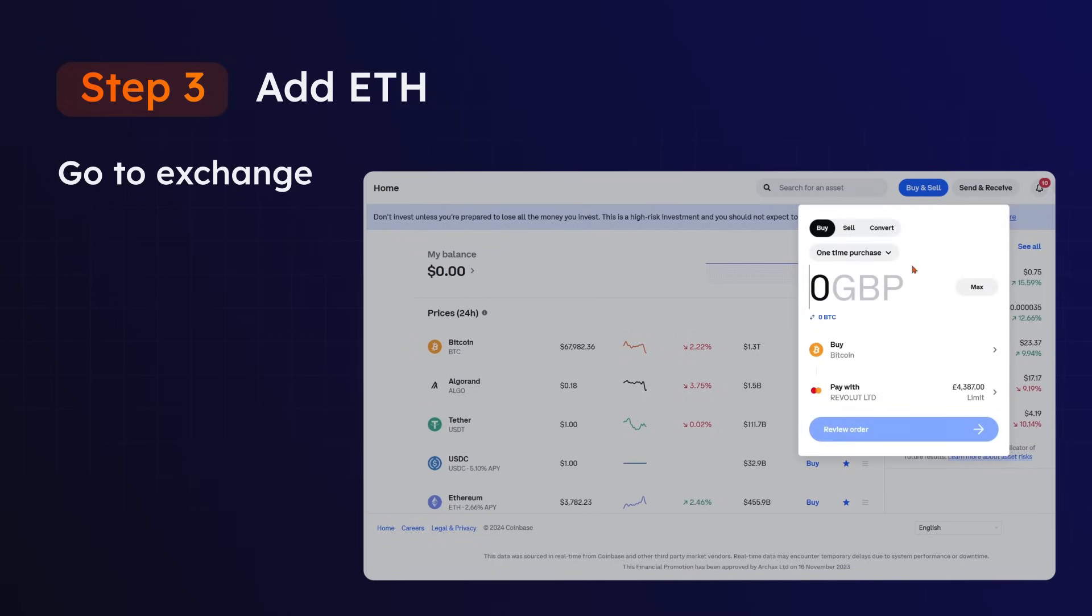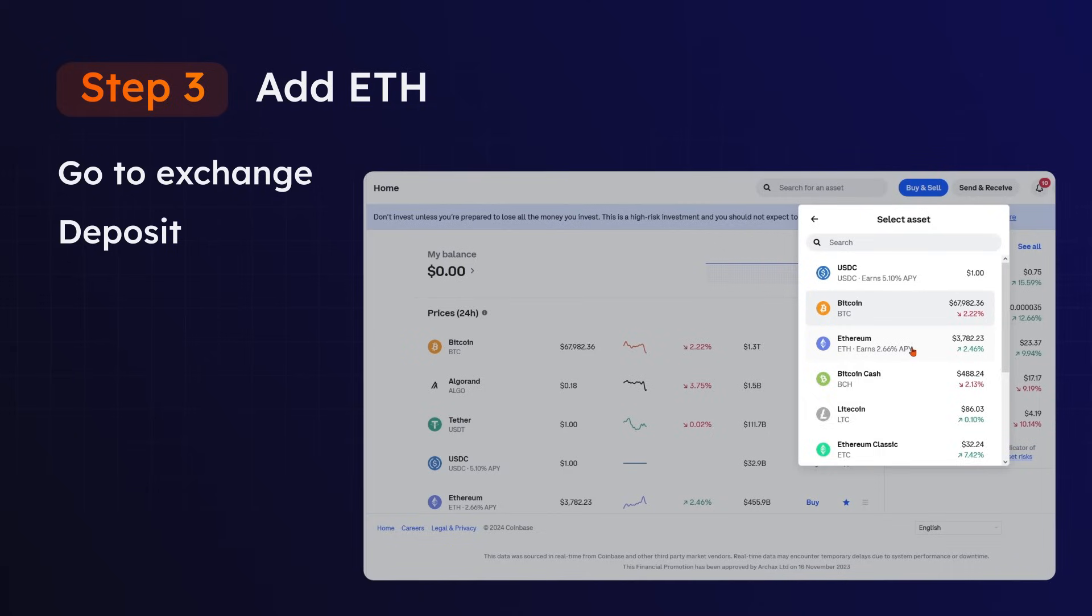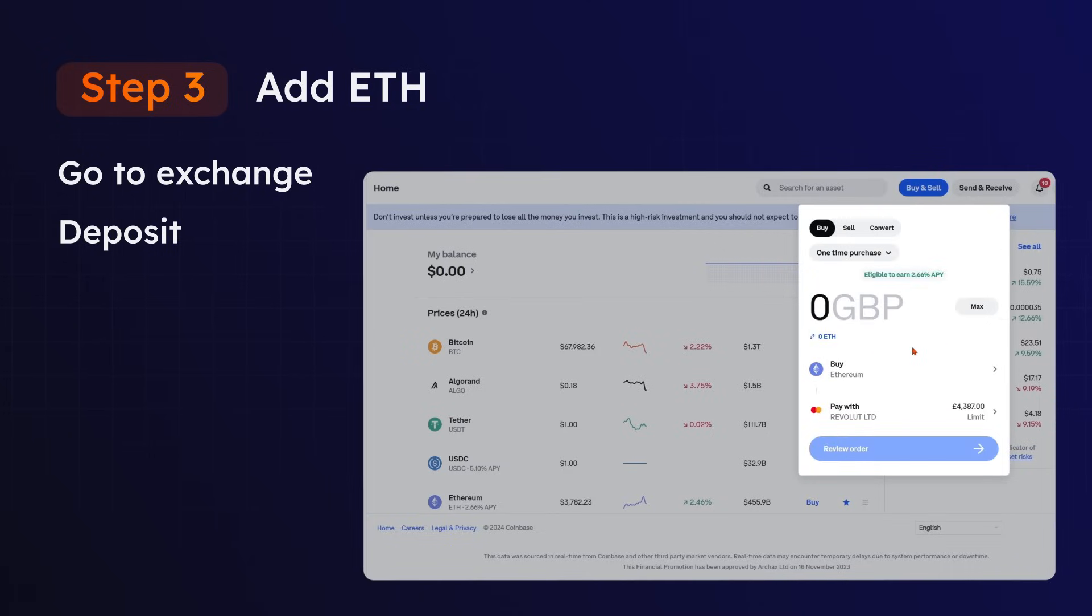Next, locate the Deposit option and select ETH as the cryptocurrency you wish to purchase. Review the order once you're happy and select Buy Now.